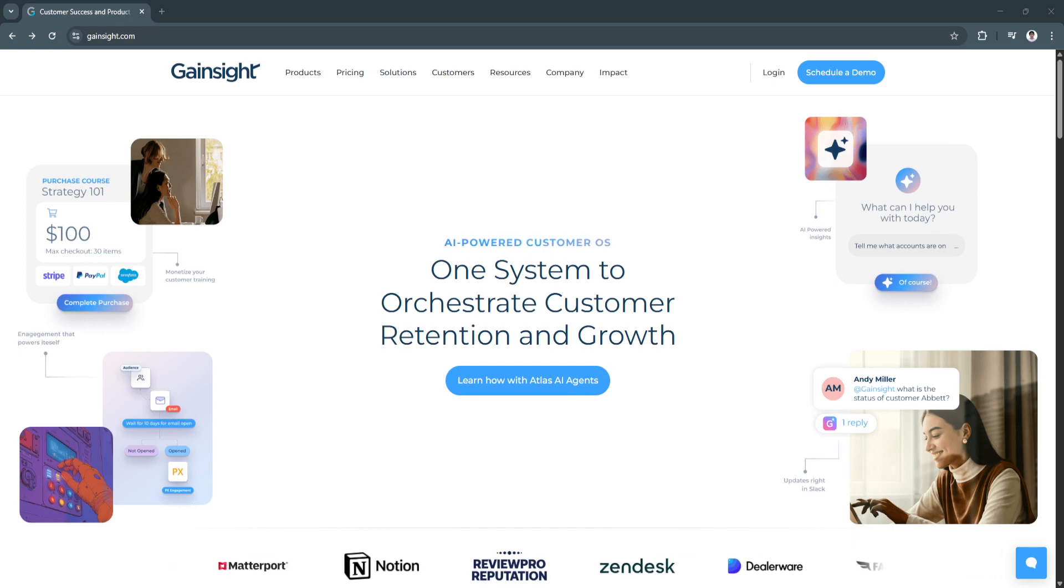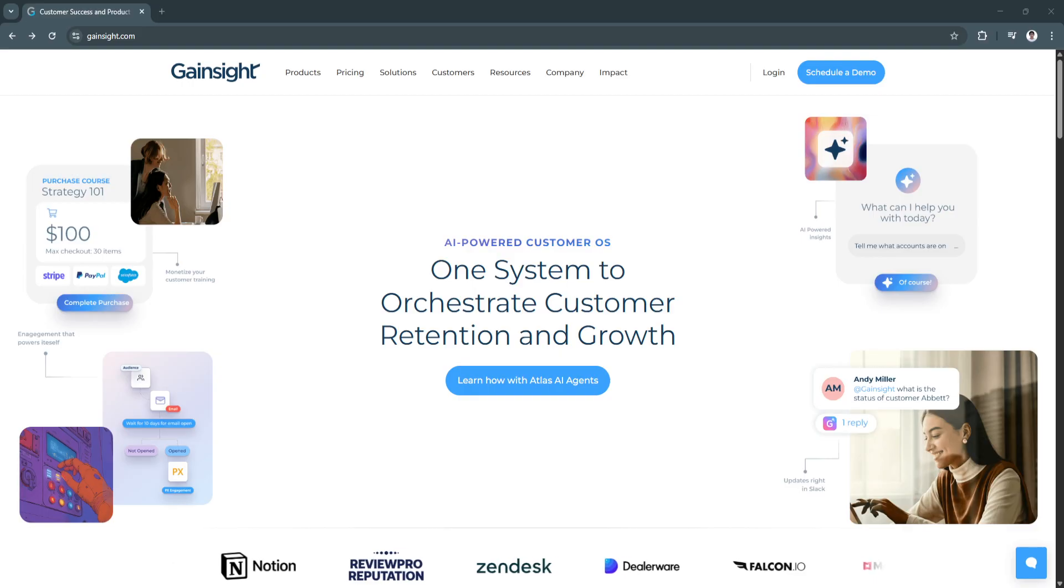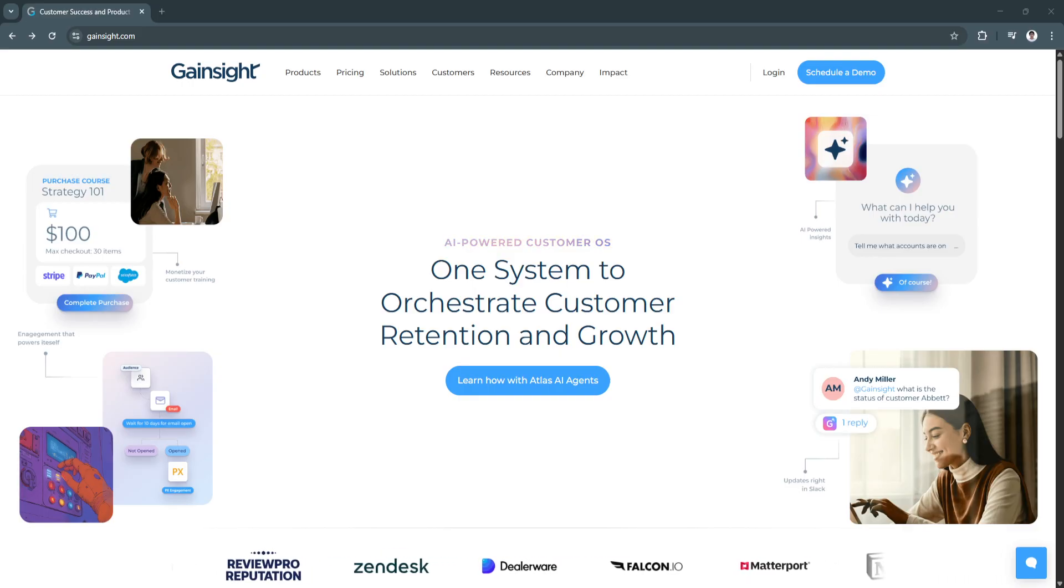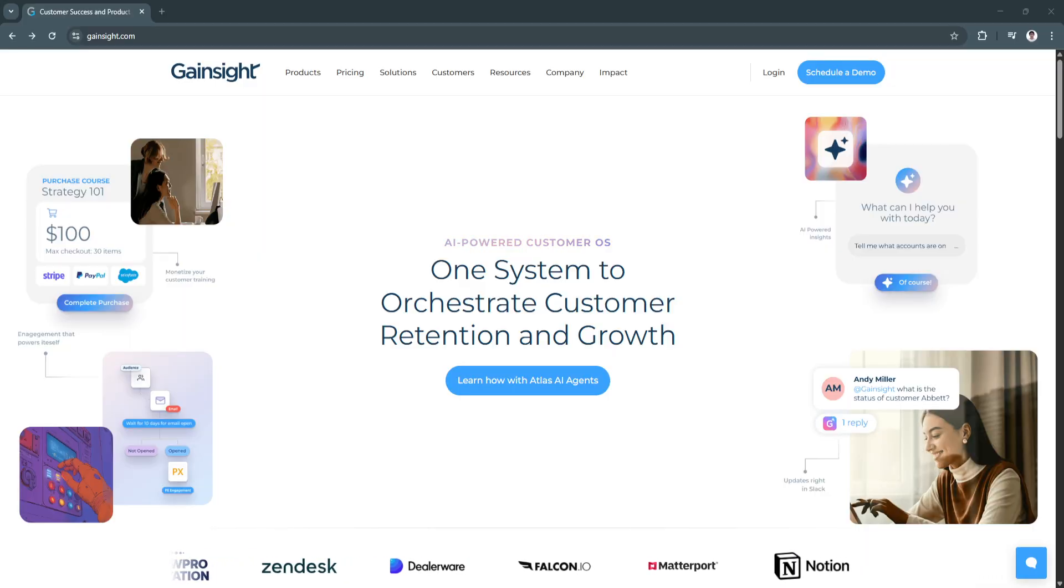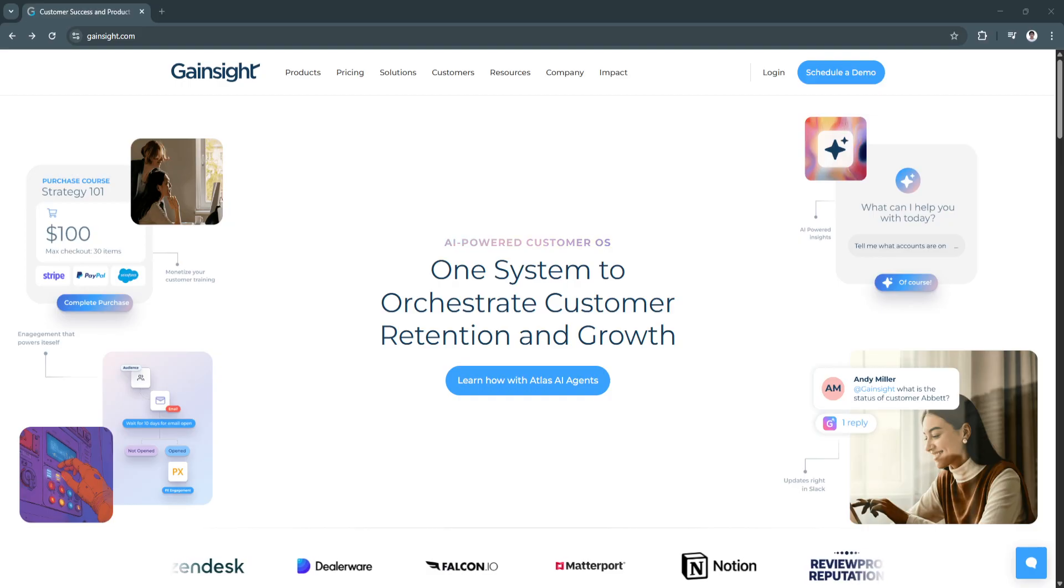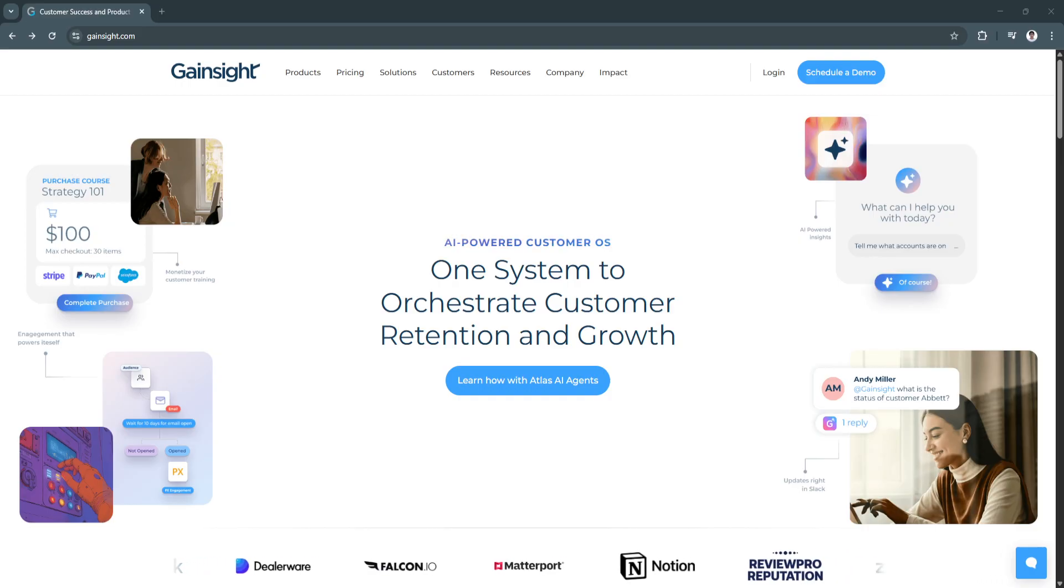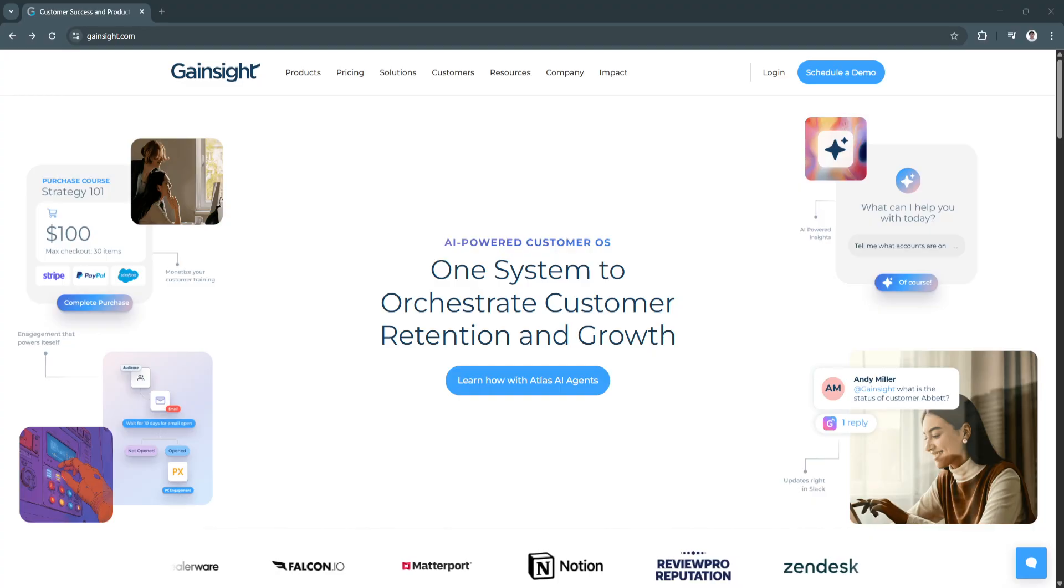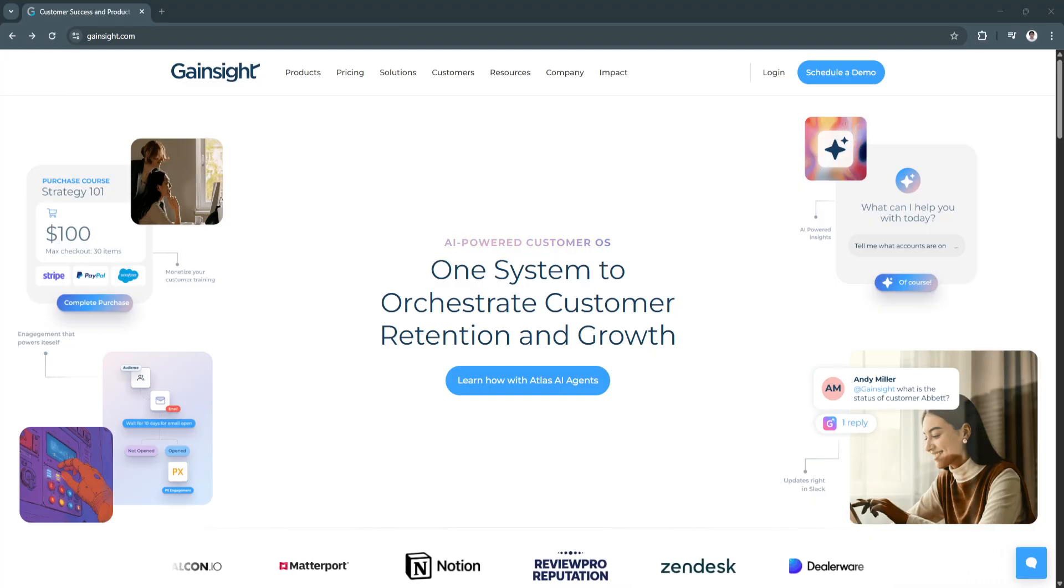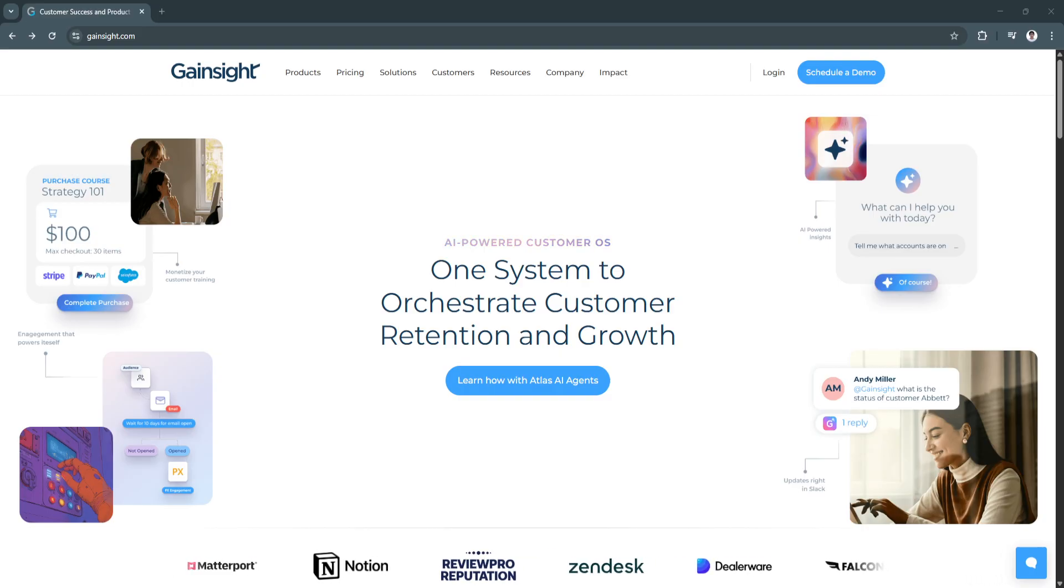Customer success is more than just responding to support tickets. It's about proactively ensuring your clients achieve their goals with your product. In a subscription-based economy, retaining customers and driving long-term value is essential to business growth. That's where Gainsight comes in.